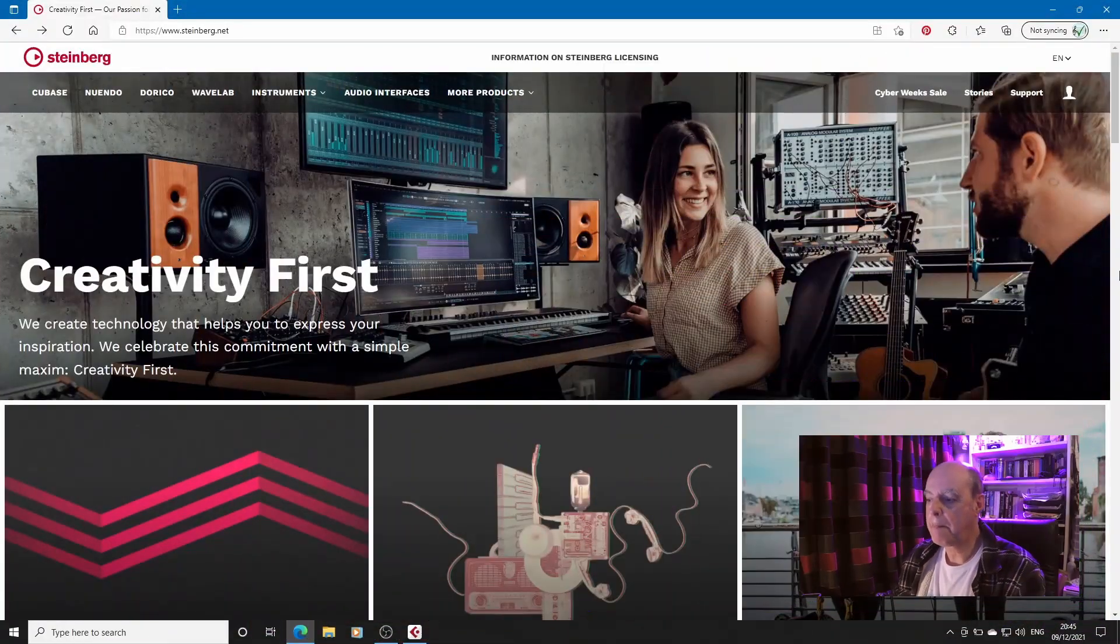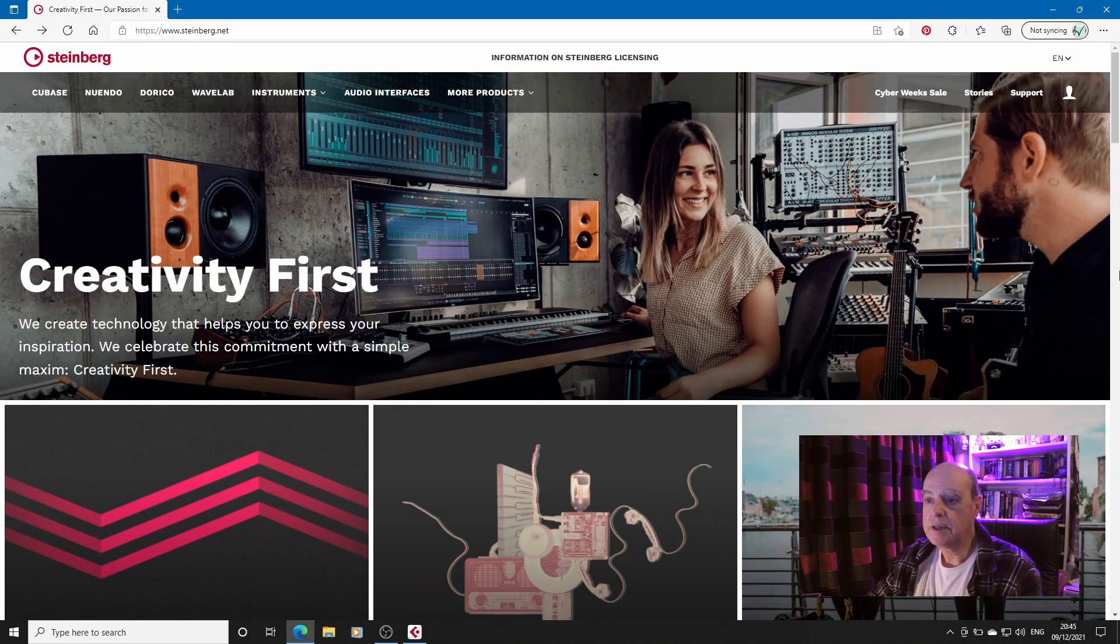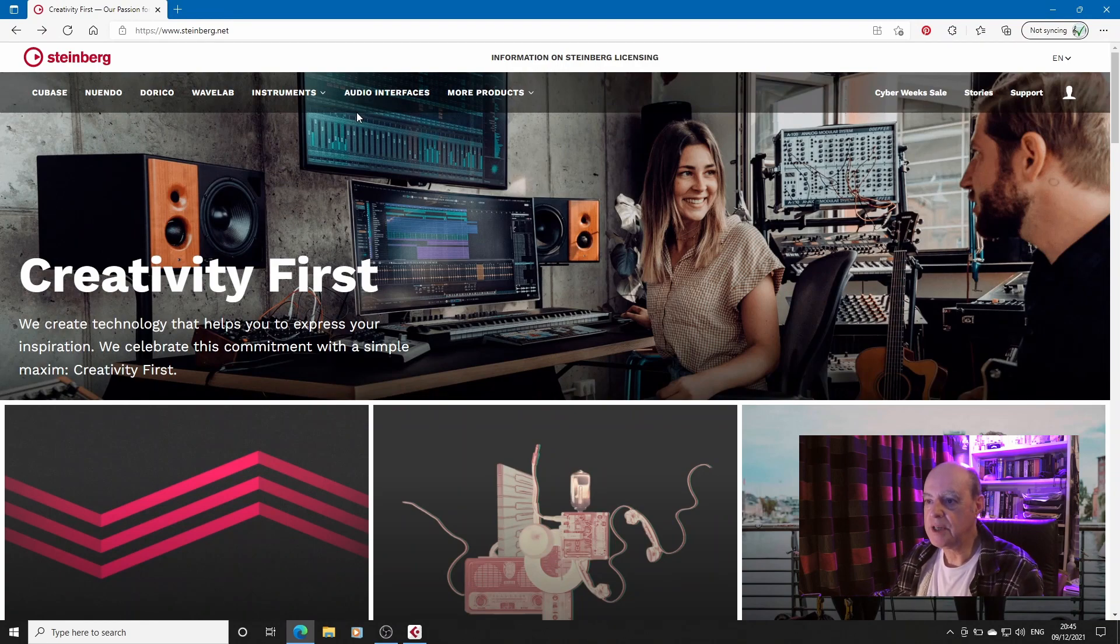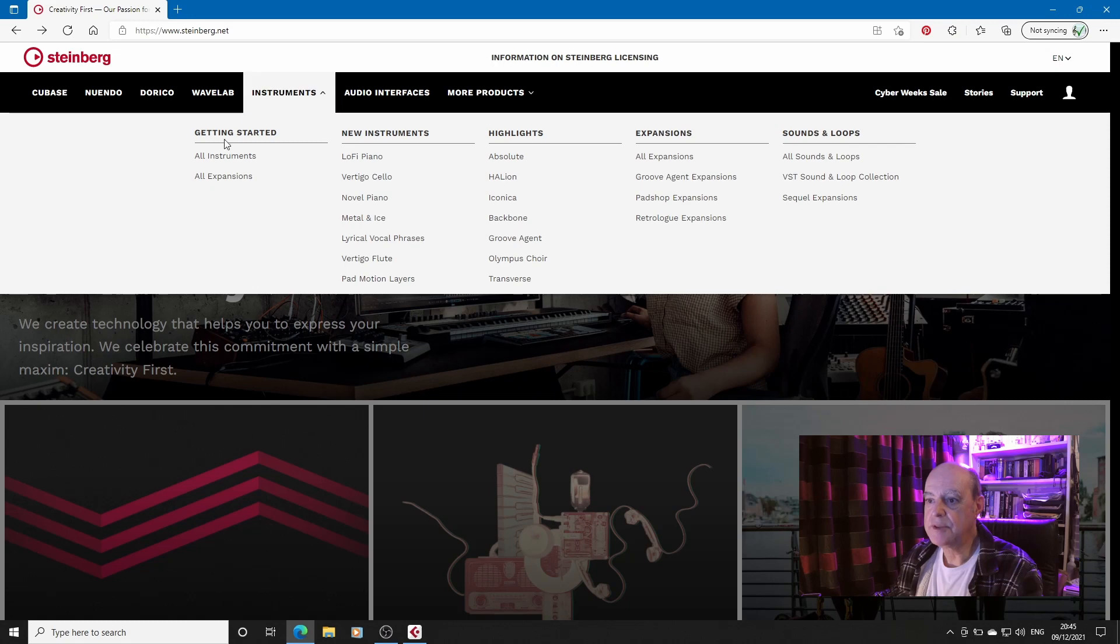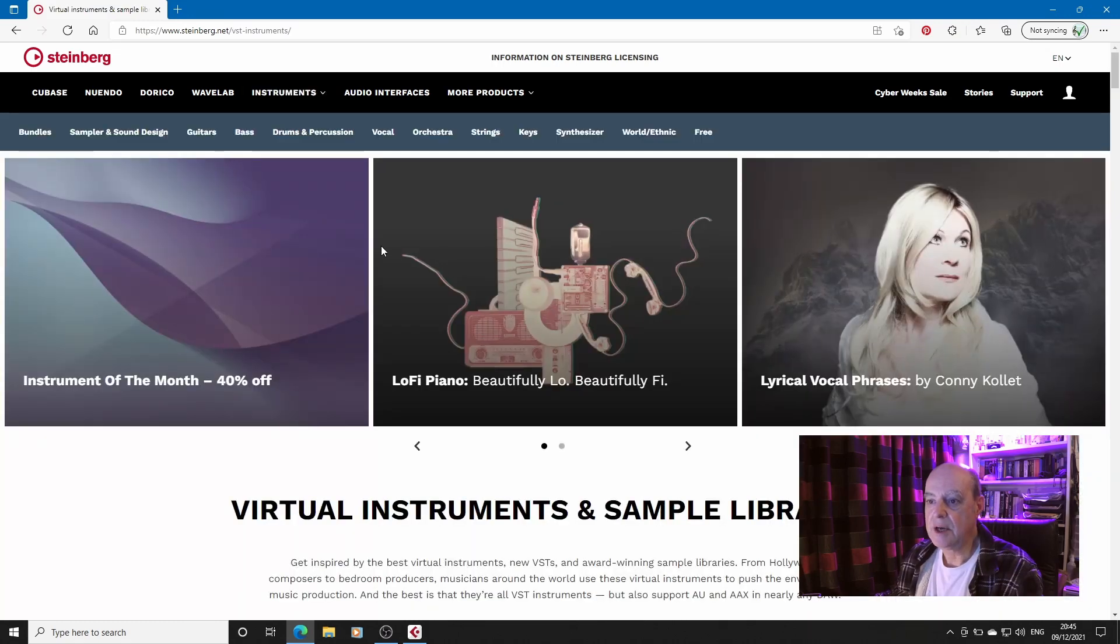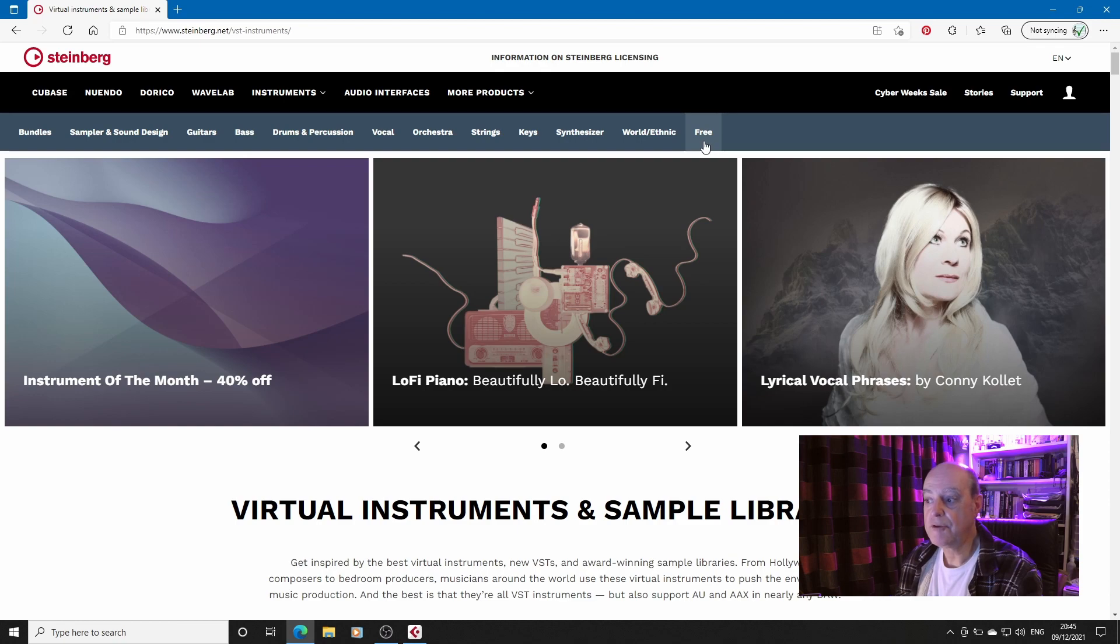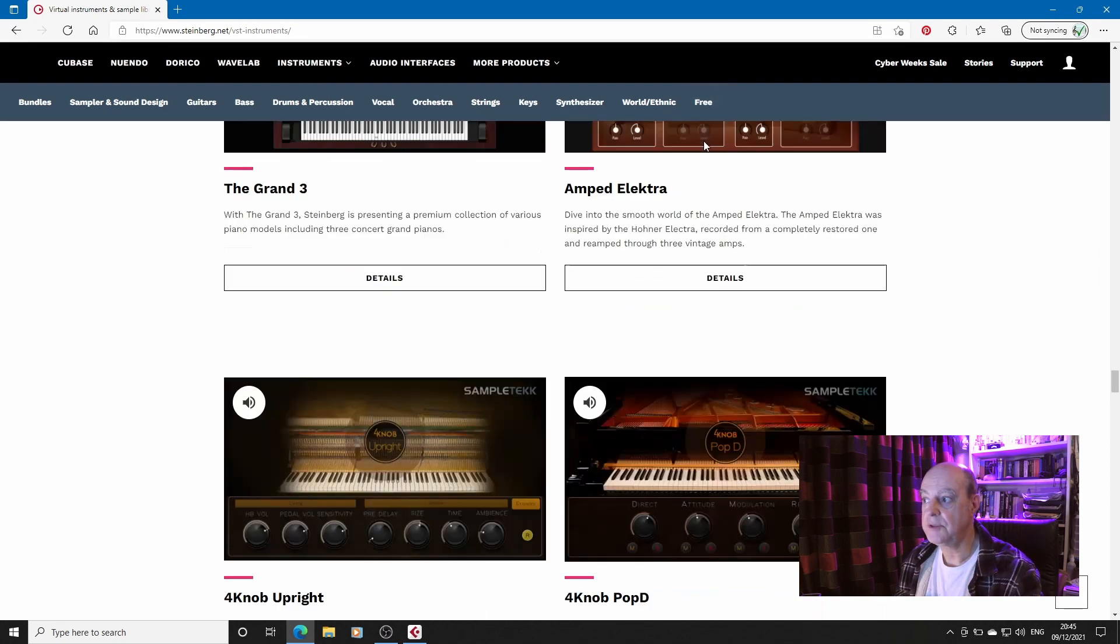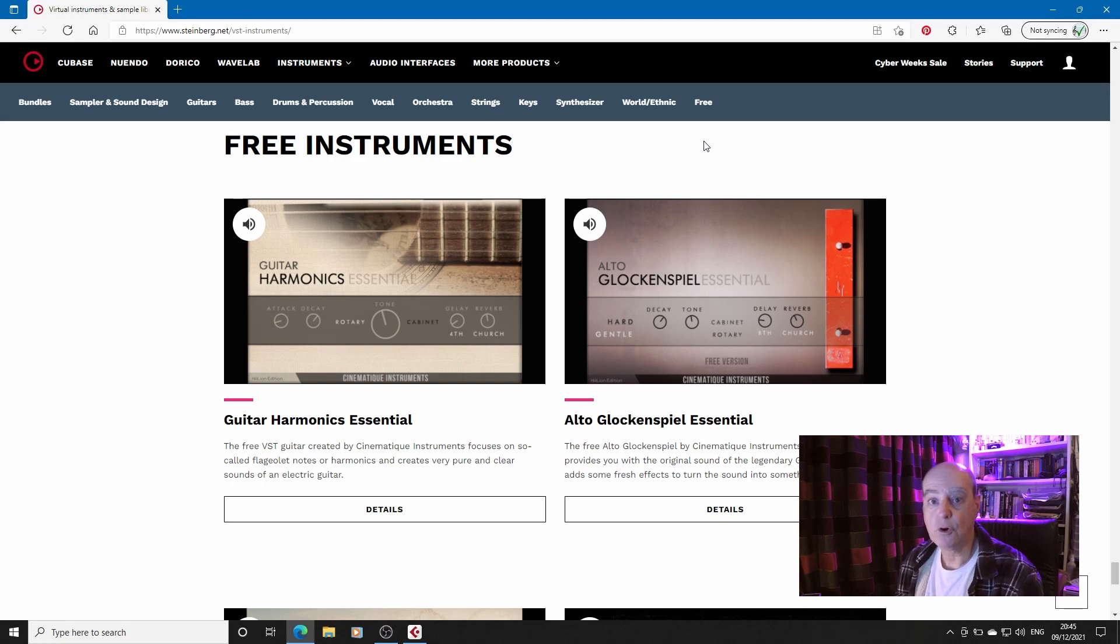Let's have a look at the Steinberg website. So here we are, Steinberg's website and we go to Instruments and then from Instruments we go to All Instruments. At the end is everybody's favourite four-letter word, free. And what this does is it shoots you down to the bottom of the page where there are four free instruments.